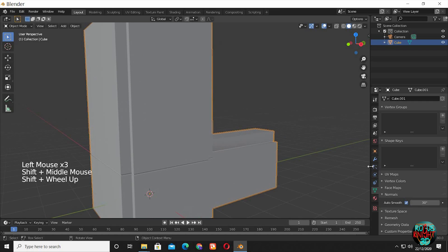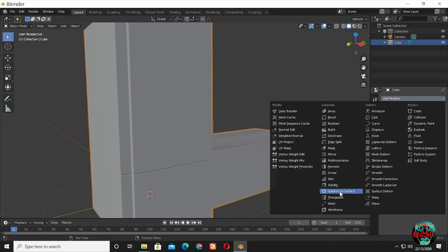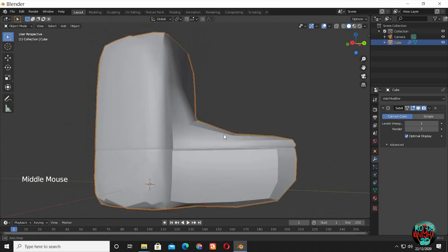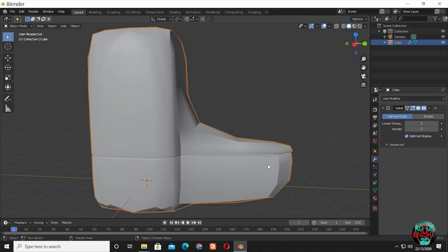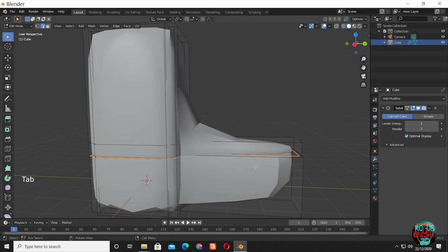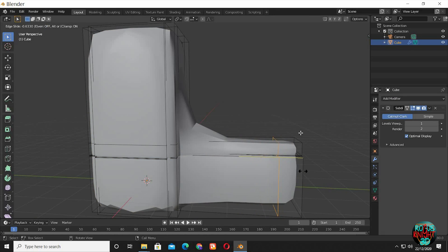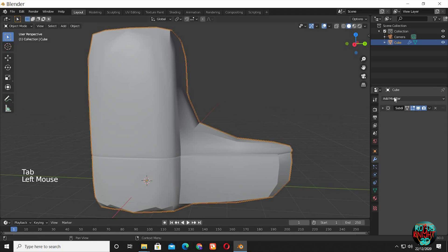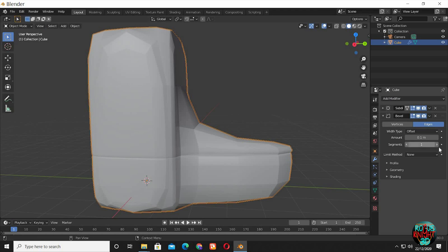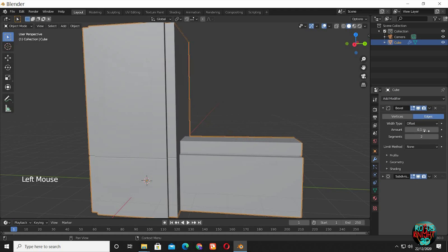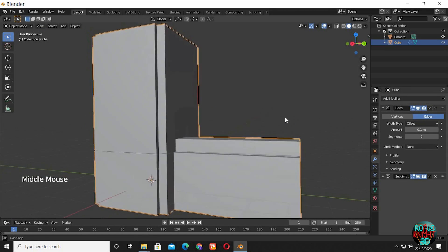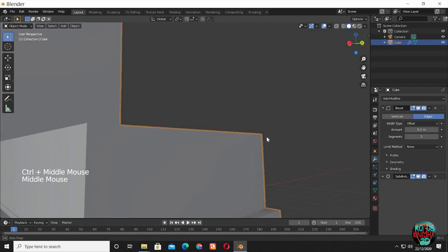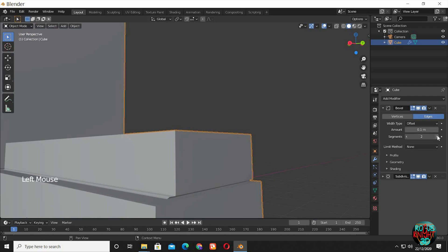Go to the modifiers tab and select the Subdivision modifier. Now you can see the shape is all messed up. We can fix it manually by just adding edge loops, or we can use a Bevel modifier — but nothing is happening. Take the Bevel modifier above the Subdivision modifier and now you can see it's fixed.